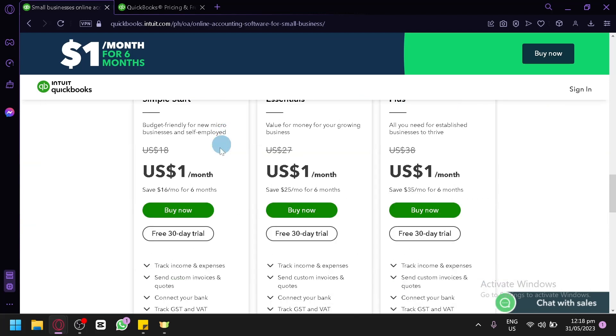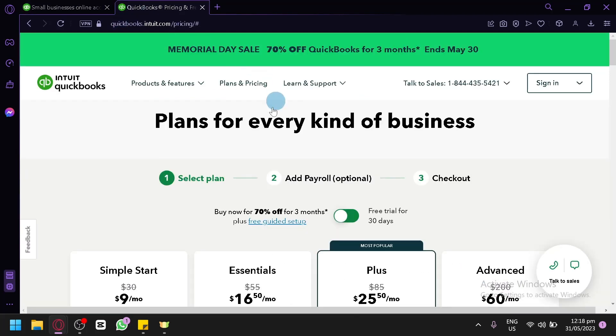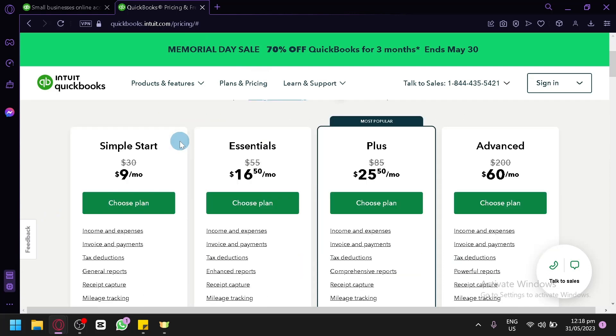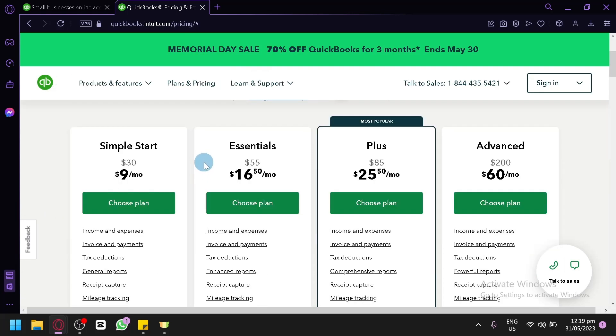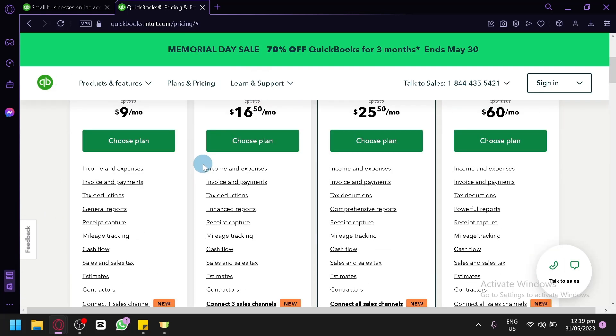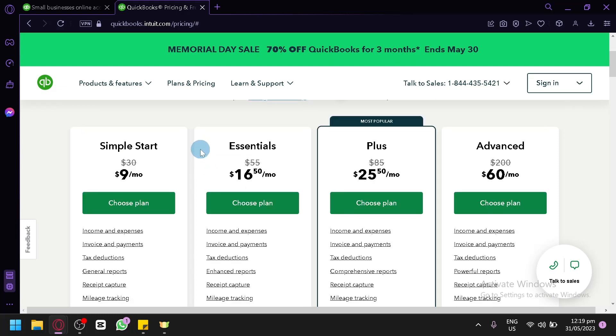So we're going to check them out. Now over here, this is where we can see the different plans and pricing for the different features that we could use in QuickBooks. As you can see here, we have the Simple Start, Essential, Plus, and Advanced over here.